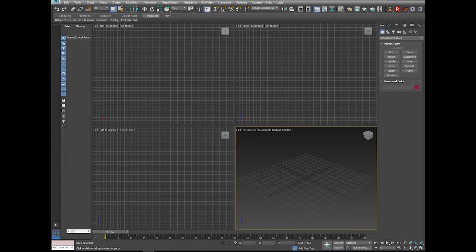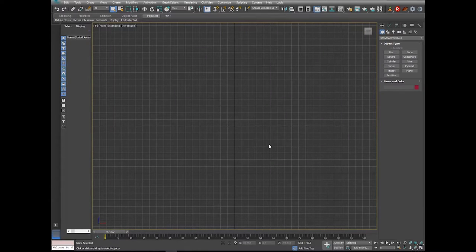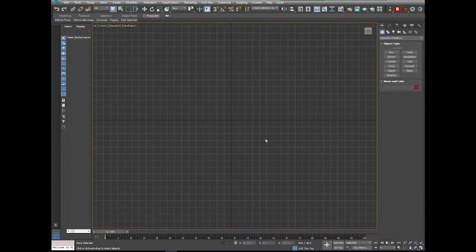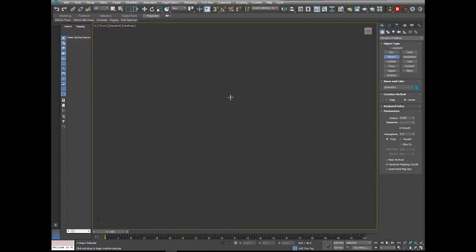To begin, I'm going to maximize my viewport. I'll go to my front view by hitting F, and then I'm going to get rid of this grid. We're going to go to our Create panel — the little plus sign in the upper right. Hover over it and it will say 'Create.' Make sure that Geometry is selected and Standard Primitives is selected, and underneath you should see Sphere, so we'll grab that and drag it out in the viewport.